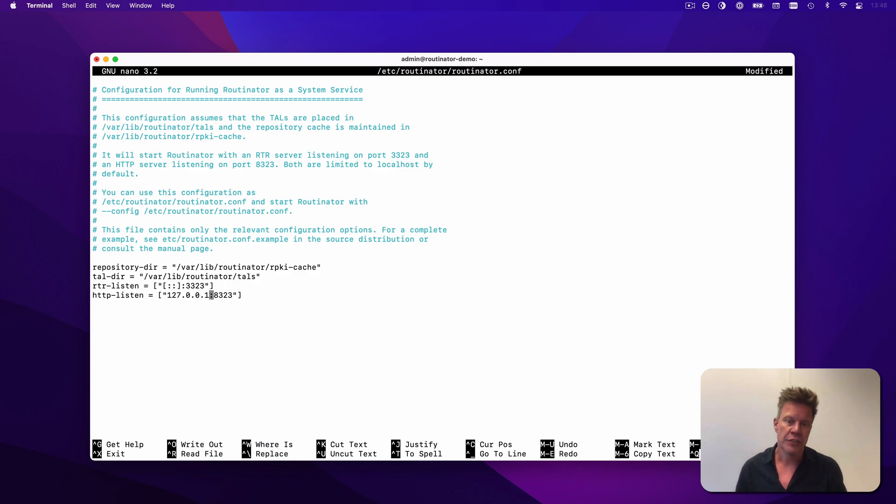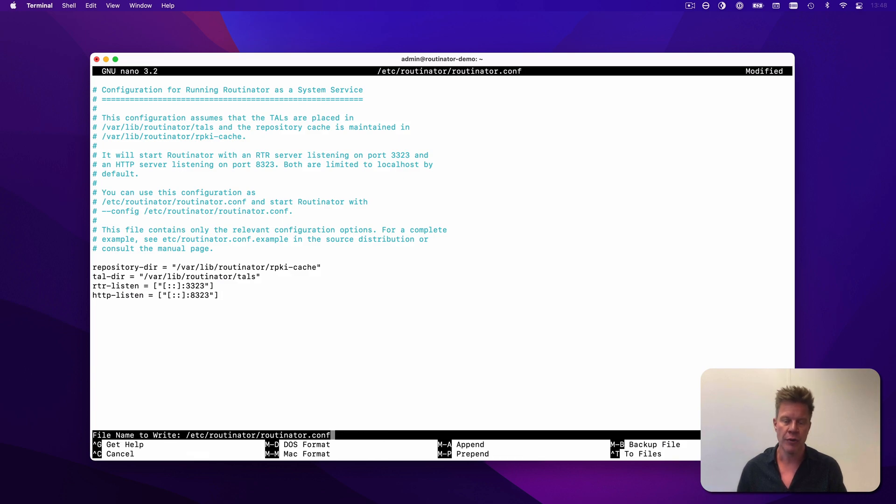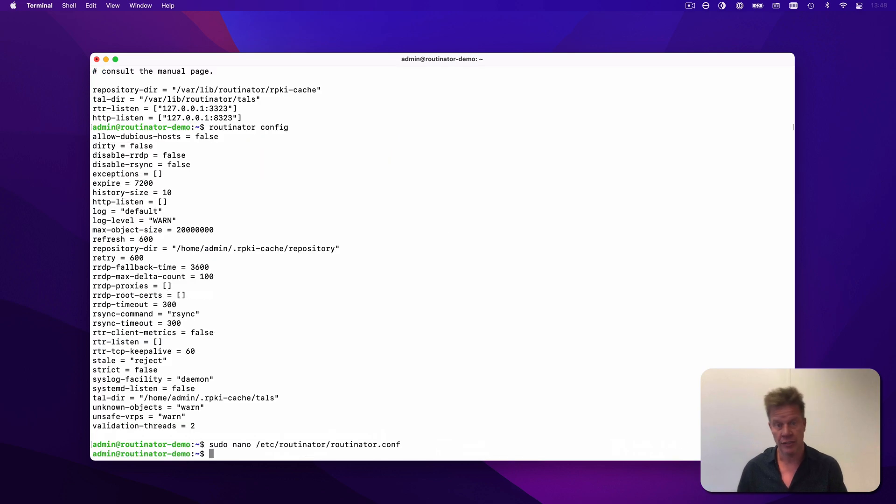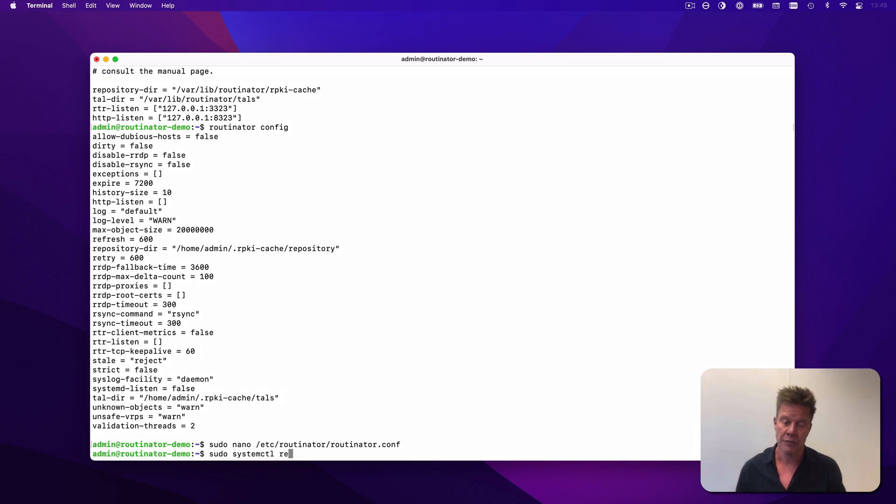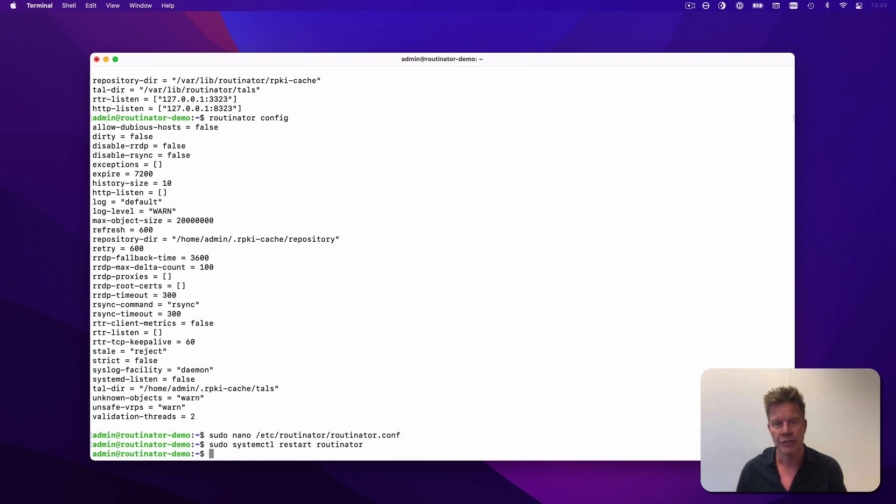To do this, I'll change 127.0.0.1 into double colon, which, at least on Linux systems, will cover all protocols. After saving the file, let's restart Routinator to make sure that all of the changes take effect.